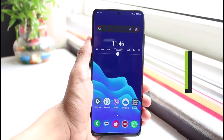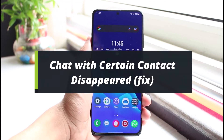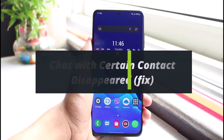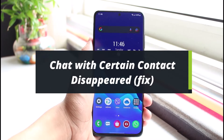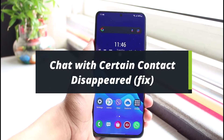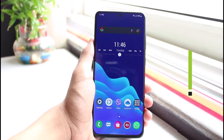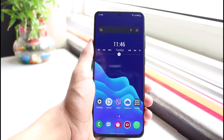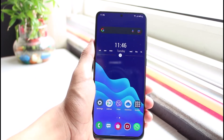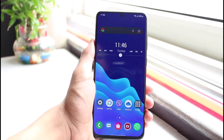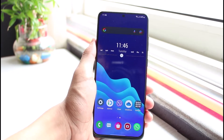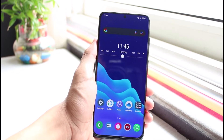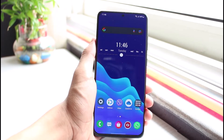What to do if the chat with the searching contact has suddenly disappeared from WhatsApp? Hi everybody, welcome back to our channel. I am BMO from AppGuide and in today's guide video, I will show you the way on how you can fix or get back a chat which has been suddenly removed from your WhatsApp contact list.